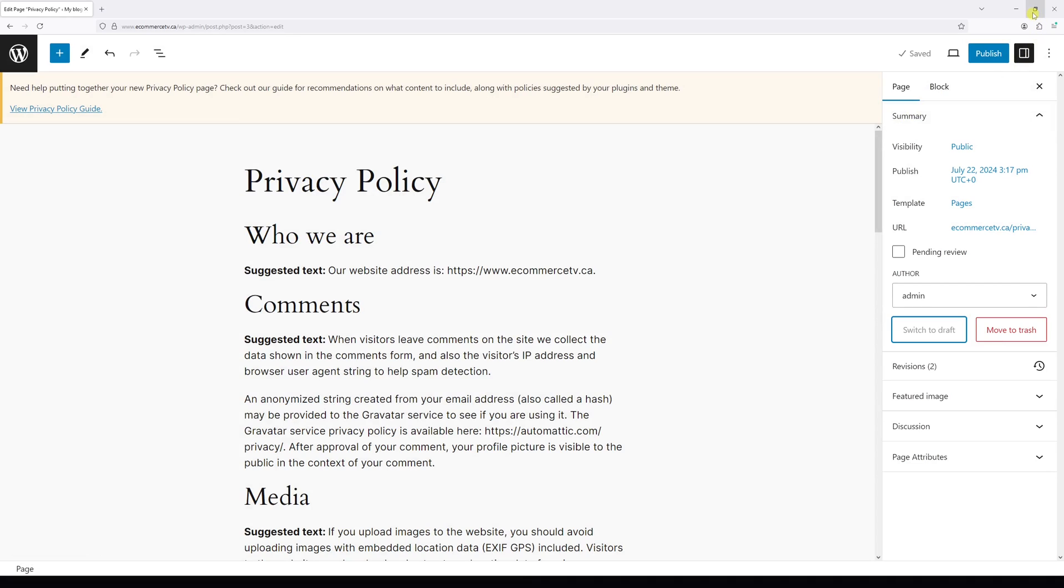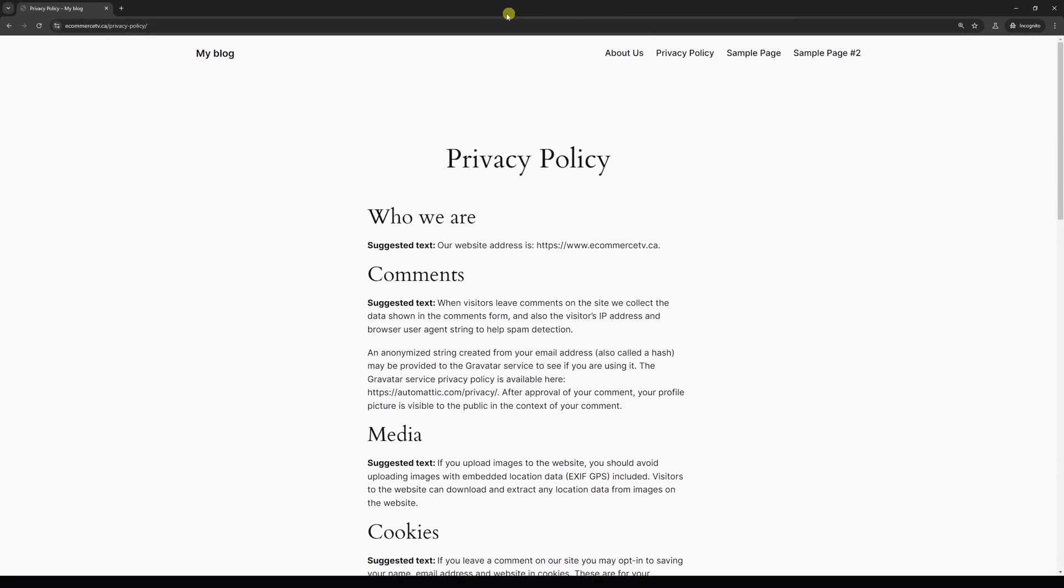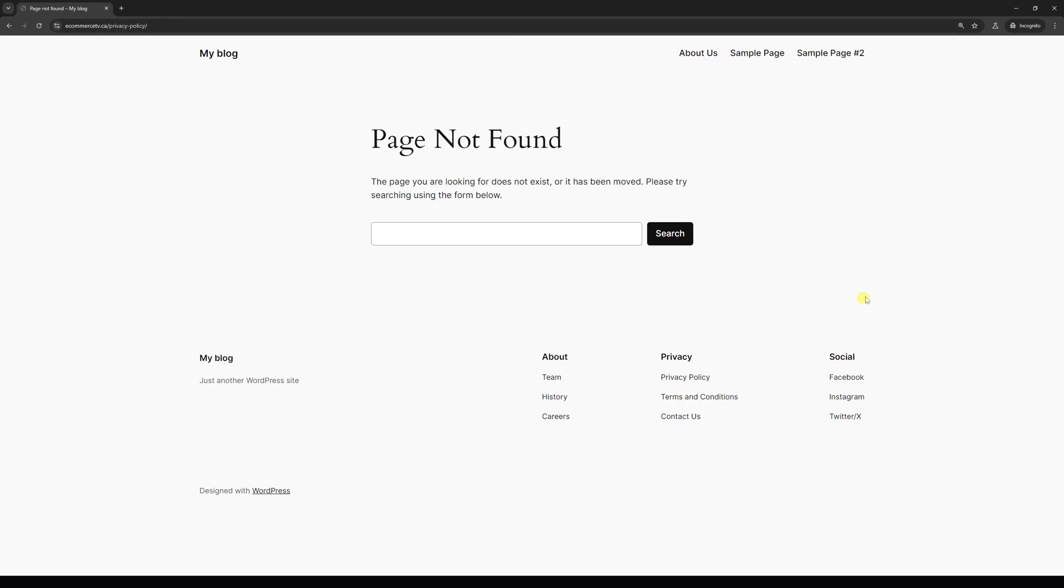Now open the website in another browser where you're not logged into your WordPress account and try refreshing your website. As you can see, the Privacy Policy page is not found and the link to it is now removed from the navigation menu.